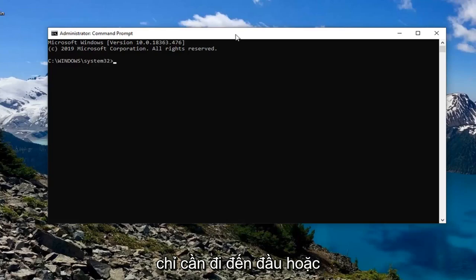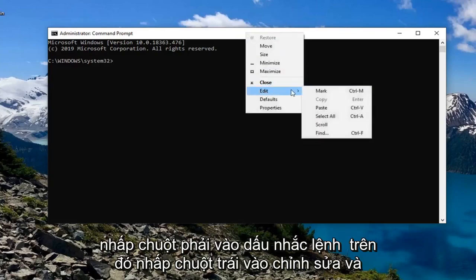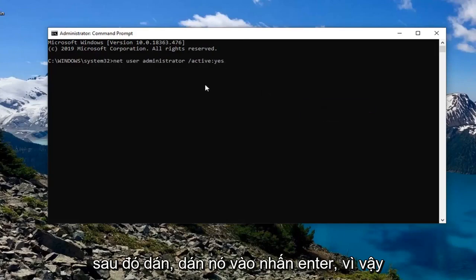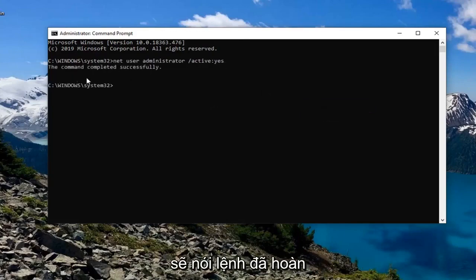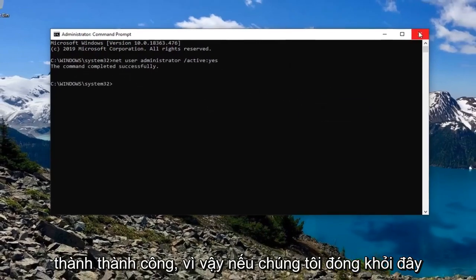Just copy it from the description of my video, then go to the top bar of the Command Prompt, right-click on it, left-click on Edit, and then left-click on Paste to paste it in. Hit Enter, and it should say the command completed successfully.